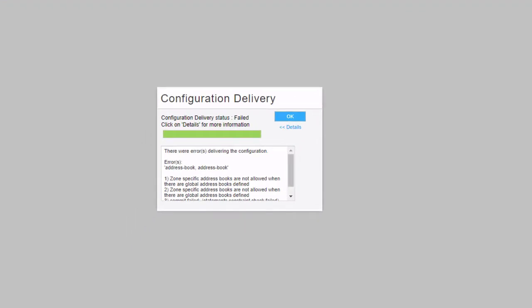We get an error. I knew this was going to happen because normally you wouldn't commit right now — we still have to create policies. But I wanted to show you the configuration error received when configuring zone addresses and global addresses at the same time. The error message says: 'zone-specific address books are not allowed when there are global address books defined.' So that's a problem, but we can work around this issue.